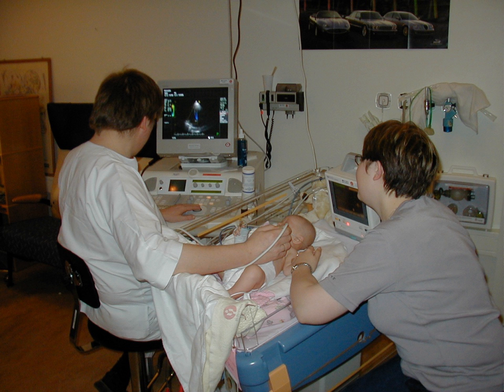An additional expansion of ultrasound is biplanar ultrasound, in which the probe has two 2D planes perpendicular to each other, providing more efficient localization and detection. An omniplane probe can rotate 180 degrees to obtain multiple images. In 3D ultrasound, many 2D planes are digitally added together to create a three-dimensional image of the object.